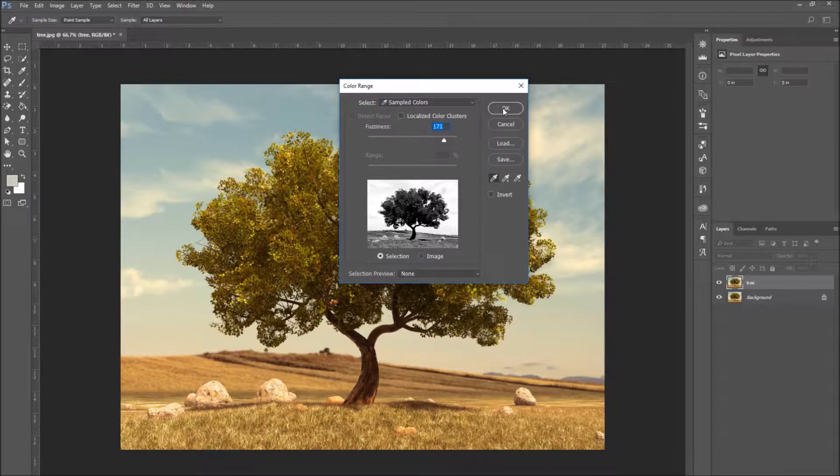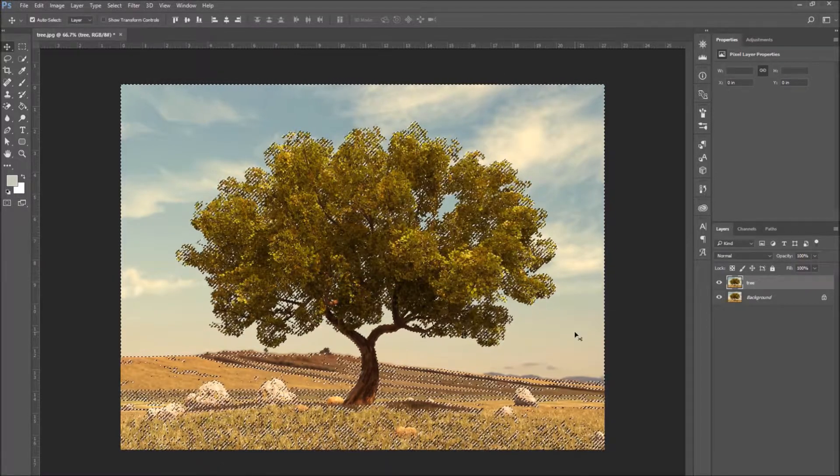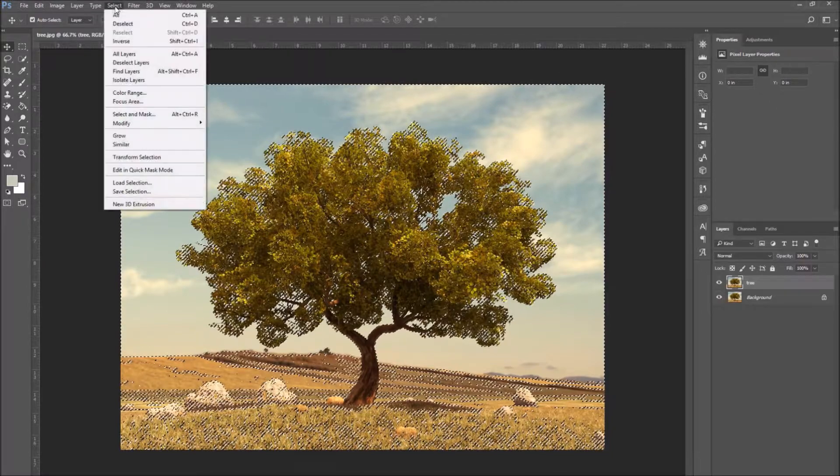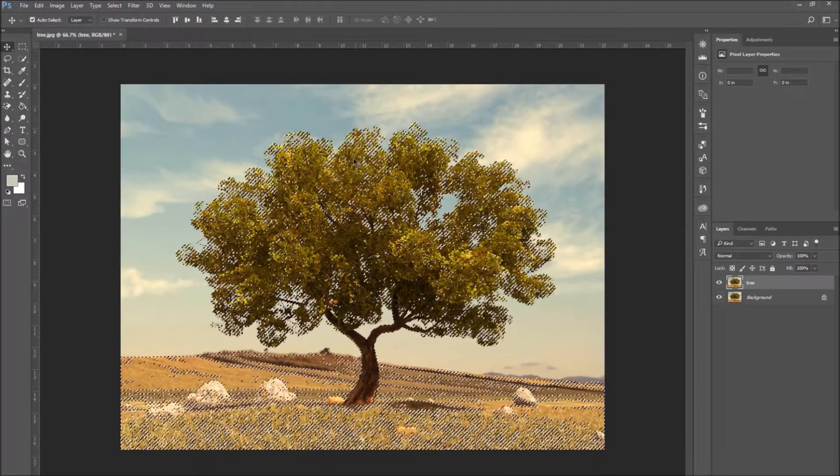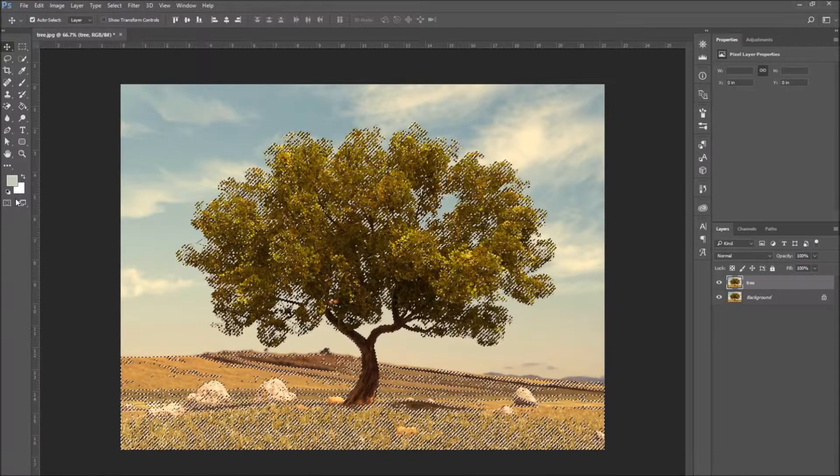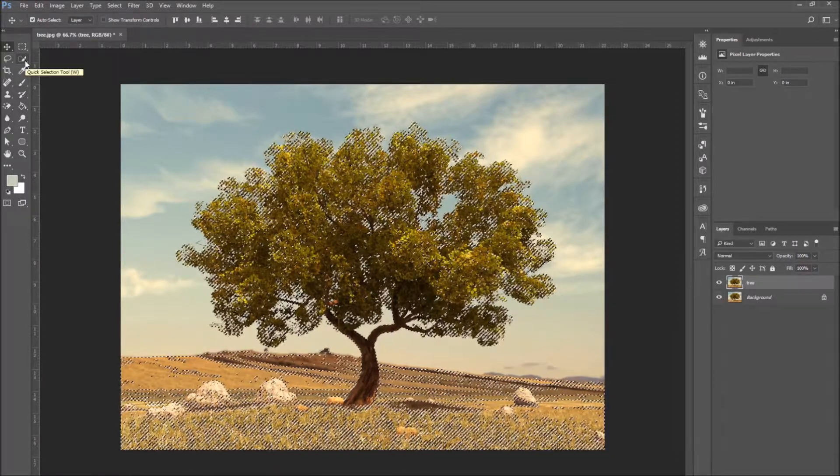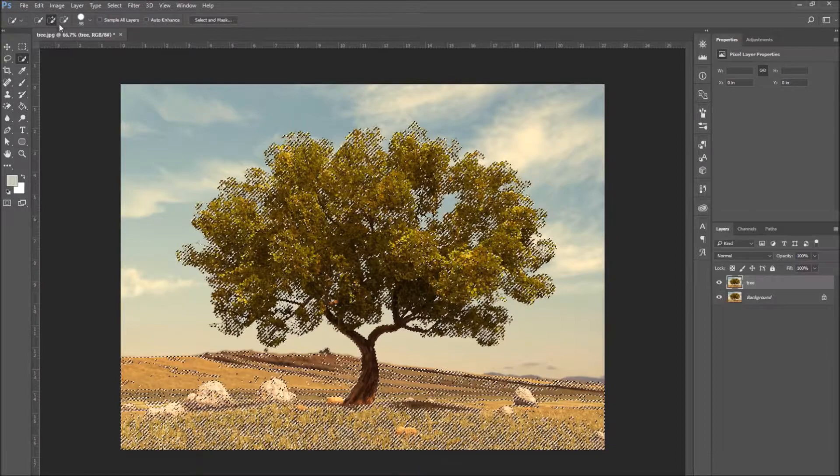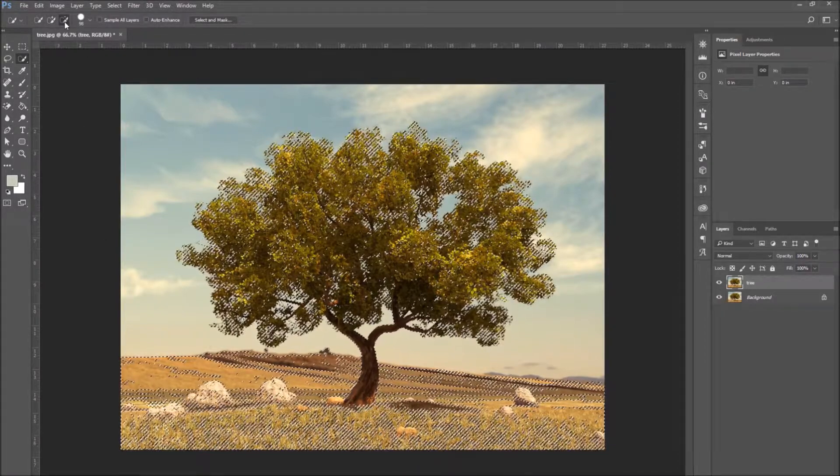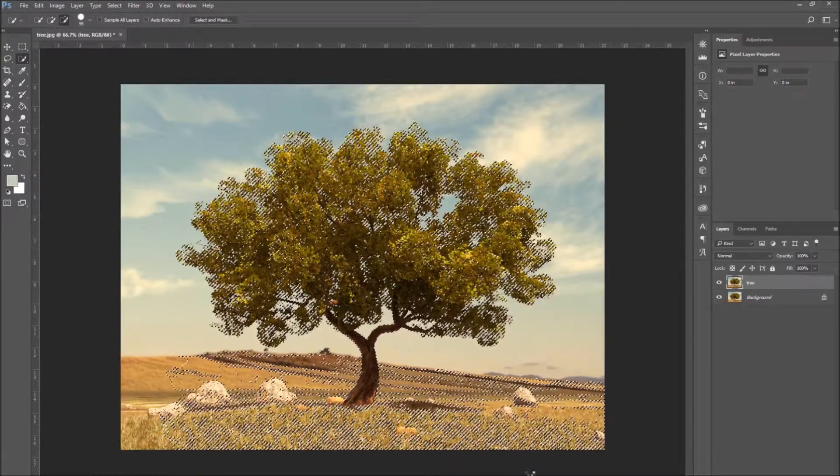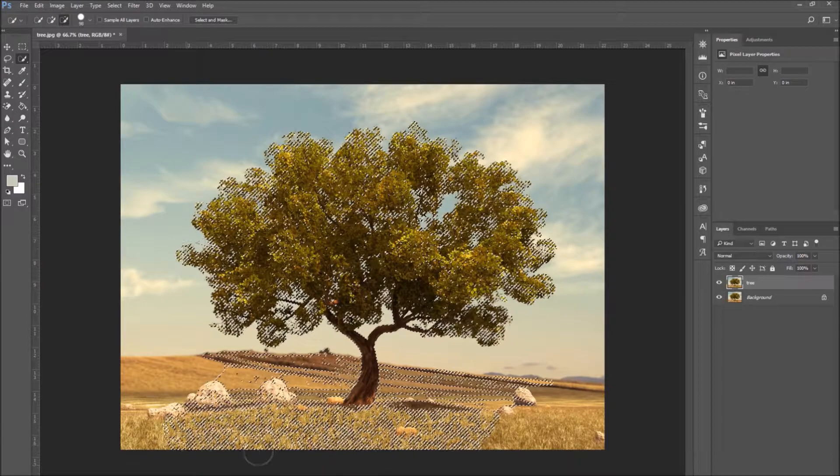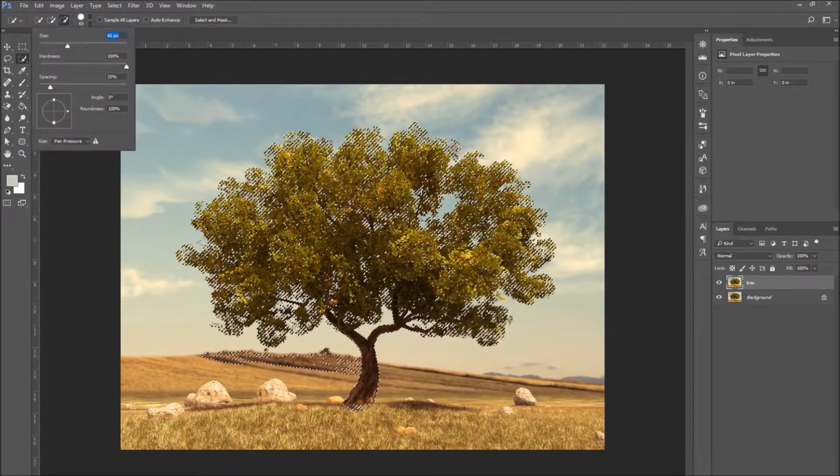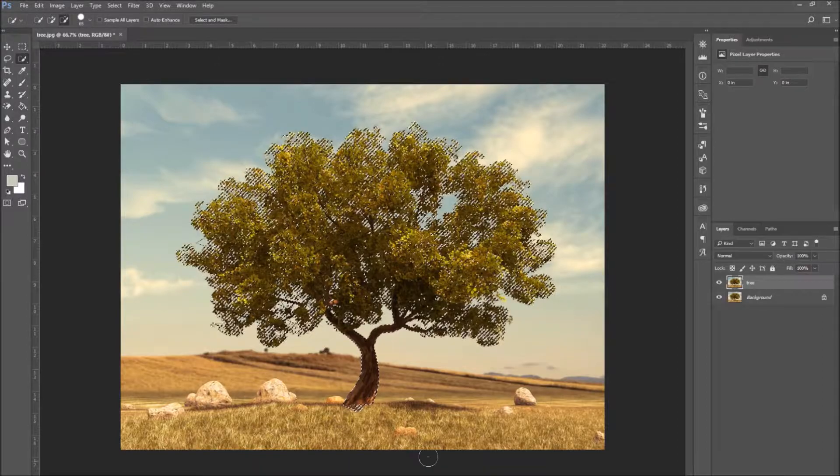Now that we have selected the sky, we have to invert the selection. Because what we really want to select is the tree. So go to select, invert. Use the quick selection tool and select the subtract from selection option. And subtract the field part from the selection. So all we have left is the tree and the trunk.